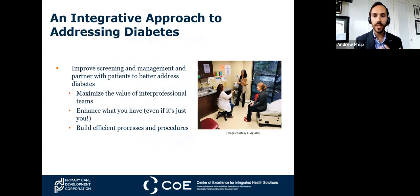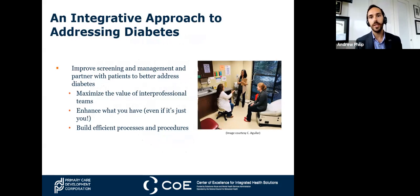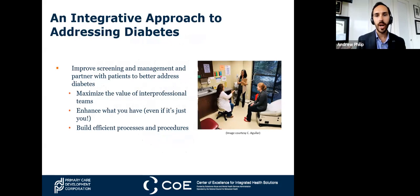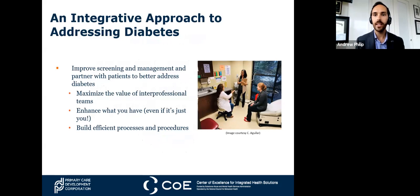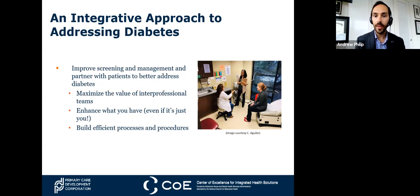This is part of a broader series, and all seven parts of this year-long series have really been looking at how we can take a more integrated approach, particularly between primary care and behavioral health, to addressing the needs of our patients and clients who have or are at risk for diabetes. The focus is on working with teams to maximize their effectiveness, enhancing the people and processes already in place, and making those processes even more efficient and effective.